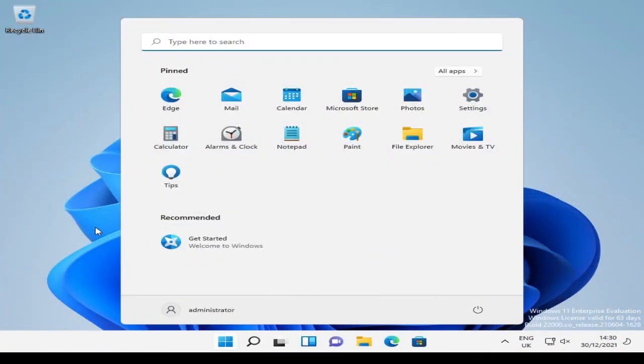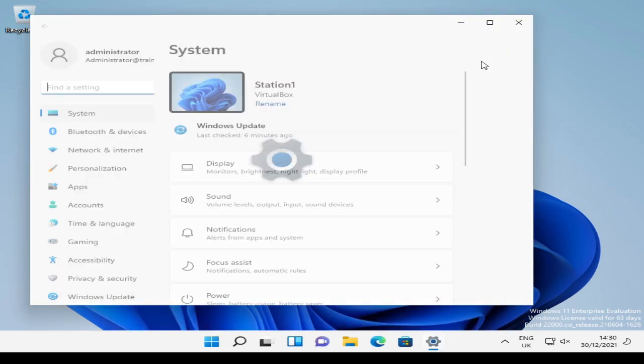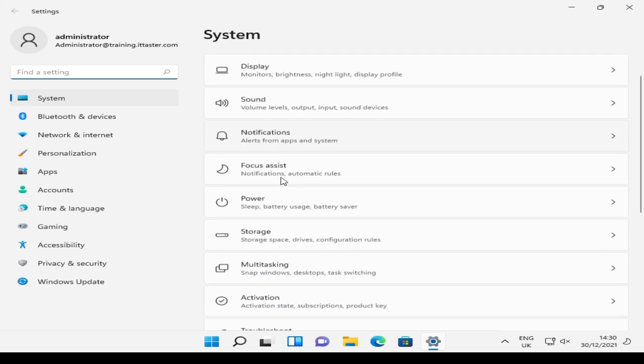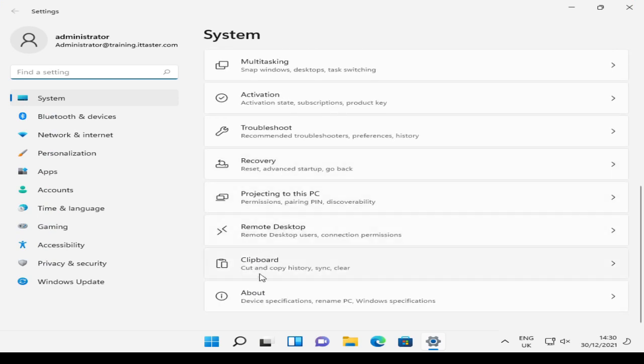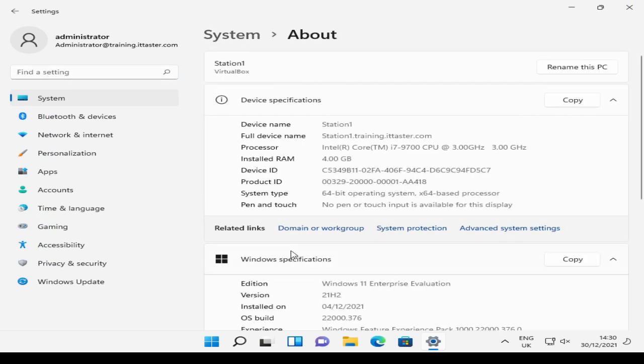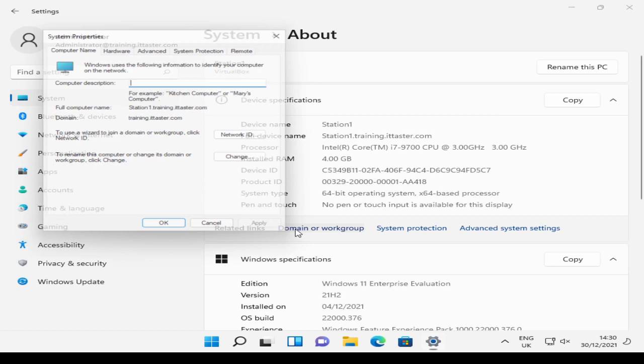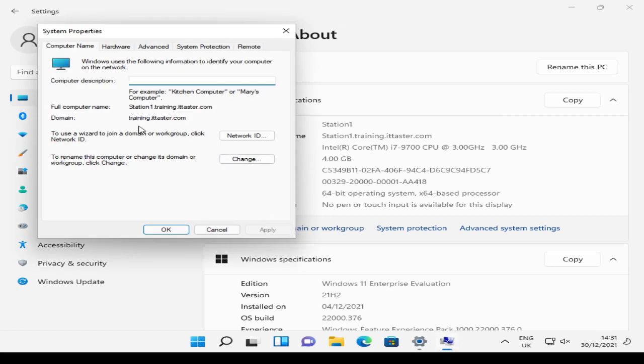I'm now logged on using the domain administrator account. I'm going to go to Settings, just maximize that, and go to About, click Domain or Workgroup, and here we can see our computer Station1 is now a member of the domain training.ittaster.com. So there we go. We've successfully joined a Windows 11 workstation to a Windows Server 2022 domain, and as you've seen, it's a fairly straightforward process to do that.